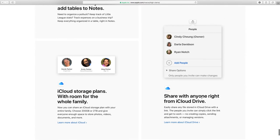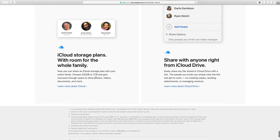Share anyone you want with anyone with your iCloud, which I did not agree with. iCloud storage plans with room for the whole family, 2 gigs and 2 terabyte gives you that space.